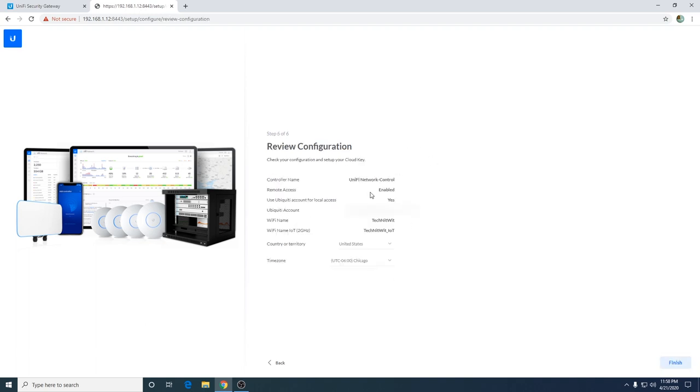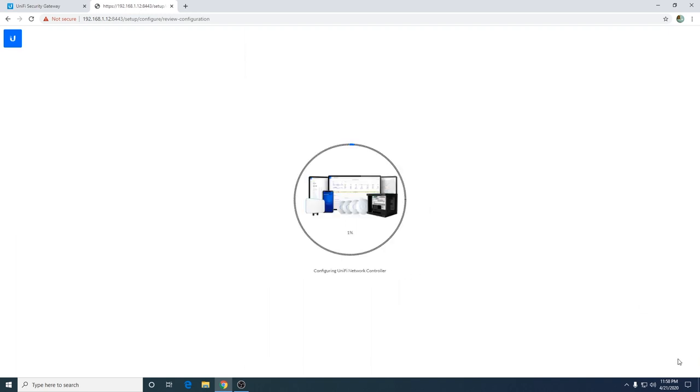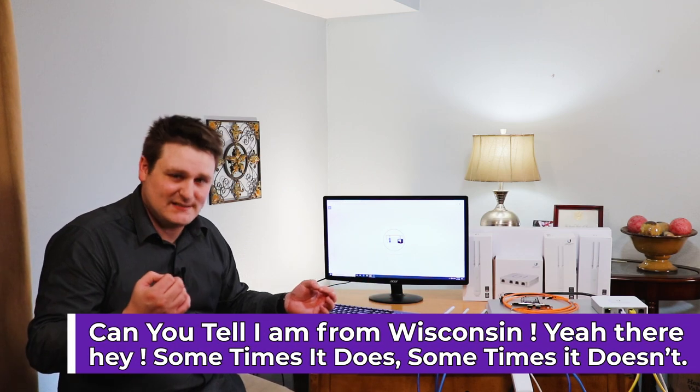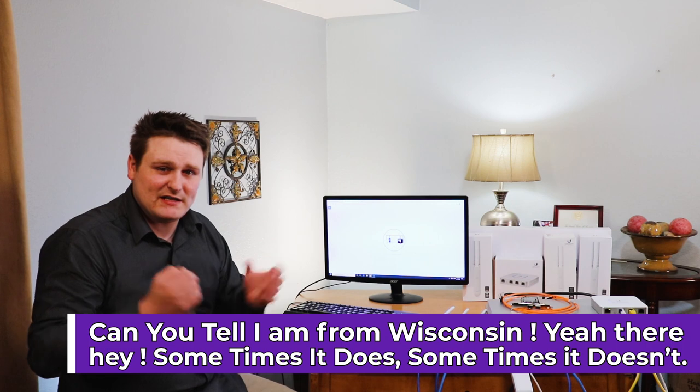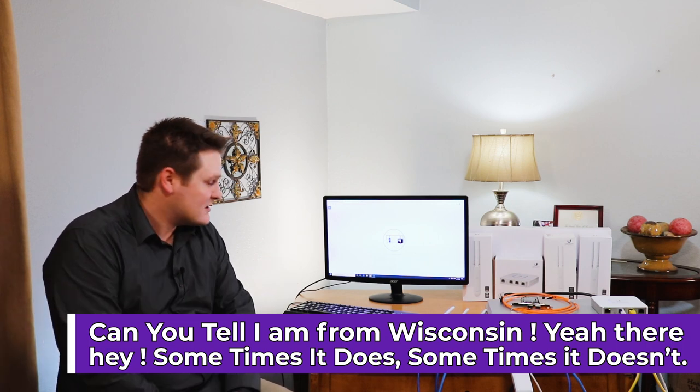It's going to go over all your information and ask you your country or territory. It should auto populate, but if it does not, there's a little arrow here that you can change it. I'm negative six, so I'm Chicago. So I'm going to hit finish. And this usually takes, I would say anywhere between three and five minutes. I already have all my stuff updated, so this should go pretty fast. Sometimes it does, sometimes it doesn't. So expect to spend about three to five minutes here.